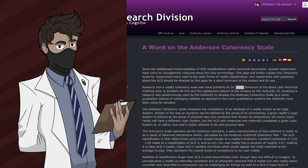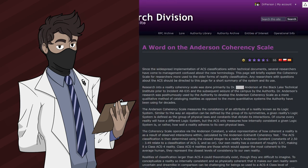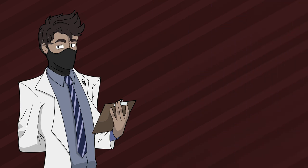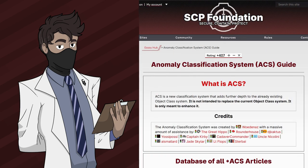Whilst there are other object classes out there that now accumulate a total of 50 object classes, I'll only be mentioning the ones within the object class page. As for the Anomaly Classification System, or ACS — that's the proposed version of the object class — I'll only be sticking to the current object class, as the ACS system is not that simplistic; it gets very confusing.